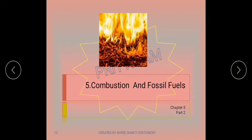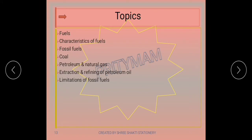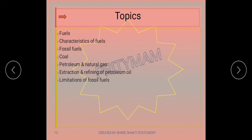Hello students, I am your science teacher Priti ma'am and I am going to teach you chapter 5 of standard 8, that is combustion and fossil fuels. The topics I am going to cover are fuels, characteristics of fuels, fossil fuels, coal, petroleum and natural gas, extraction and refining of petroleum oil, and limitations of fossil fuels.